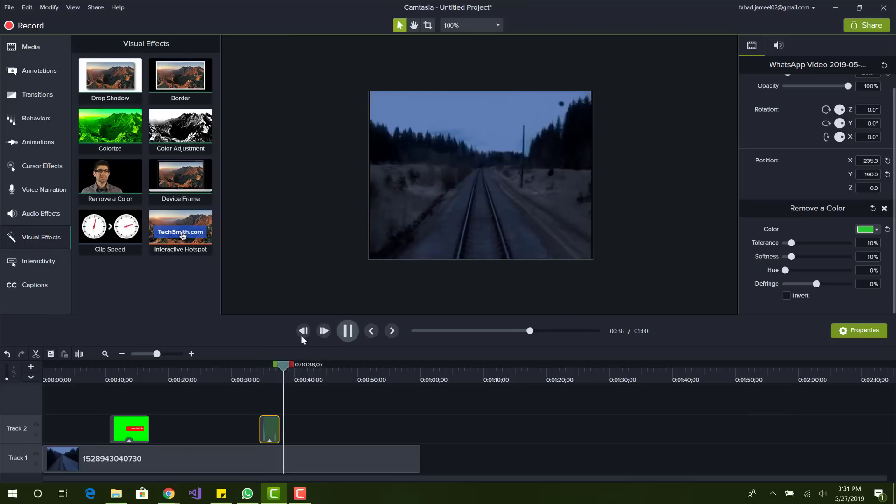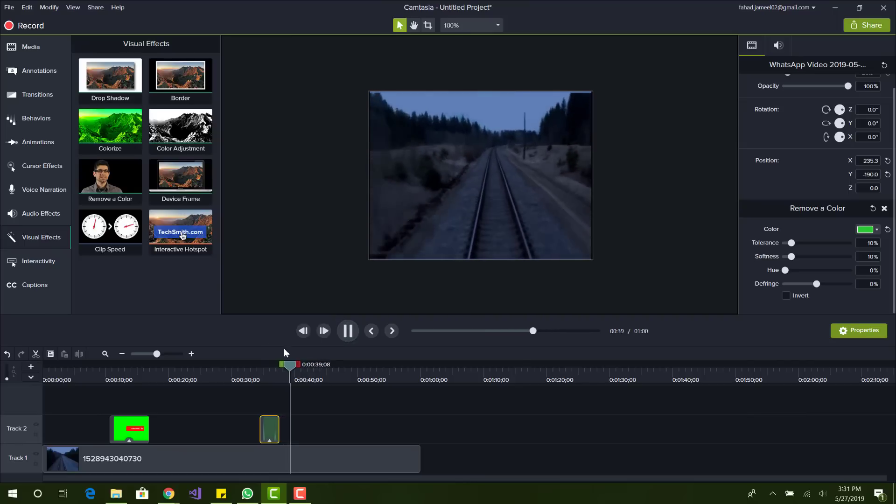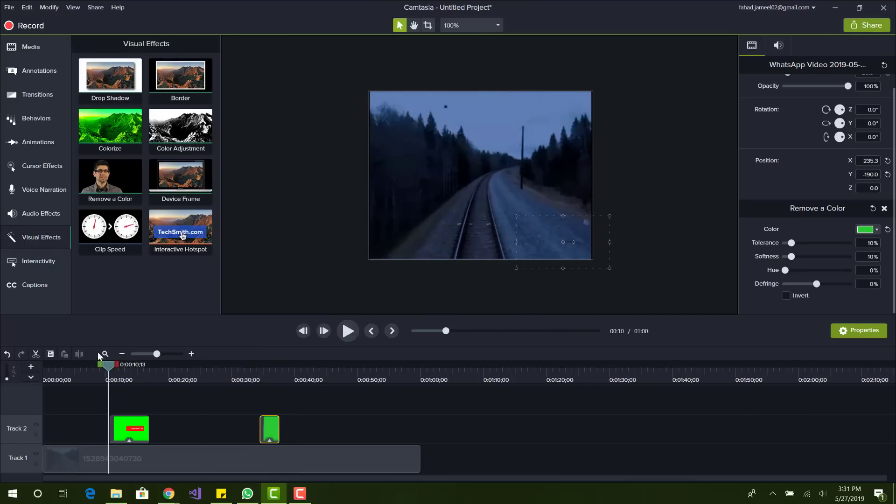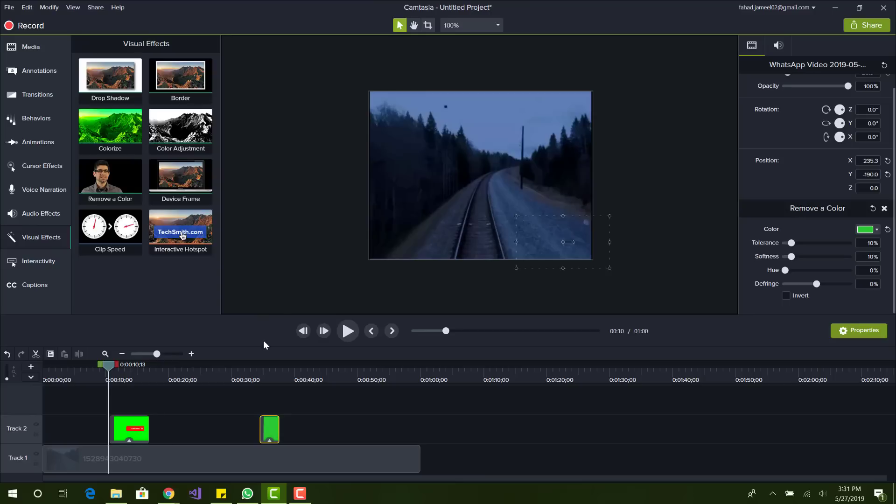Basically that's all you have to do. The main thing is you have the image or the video of the animation and you want to just select remove a color, drop it on top, and basically select what color you want to remove. That's basically it and then you can render it and it'll be the way you want it to be.